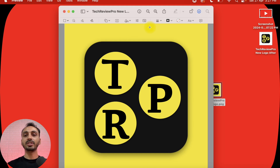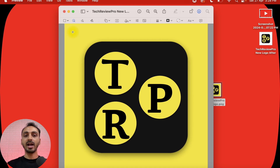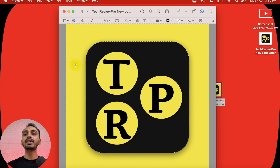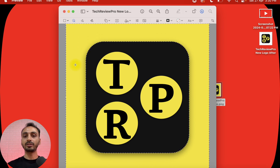And from these various options, we need to select this one which says Instant Alpha. Select this, and then what we have to do is we have to select the background using this. I'll simply click on this and while holding the click, I'll move my cursor slowly so that it'll select the background like this. As you can see, this has precisely selected the logo background, and now we are ready to remove the logo background.